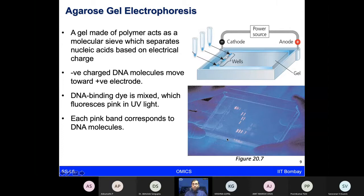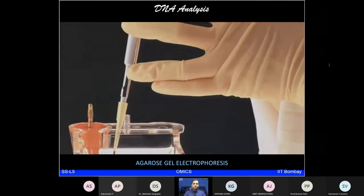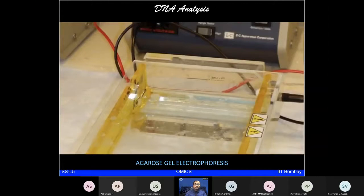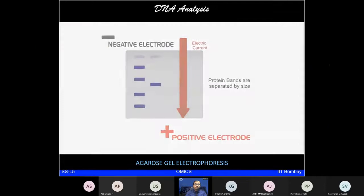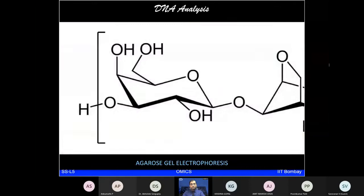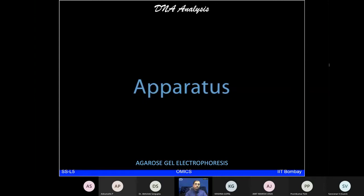Electrophoresis is the most commonly used method in biochemistry and molecular biology for separation of DNA. It also supports separation and analysis of proteins and RNA. Electrophoresis separates macromolecules that differ in size, charge, or conformation. Agarose is a polysaccharide from red algae used for a variety of life science applications, especially in gel electrophoresis, forming an inert matrix for separation techniques.